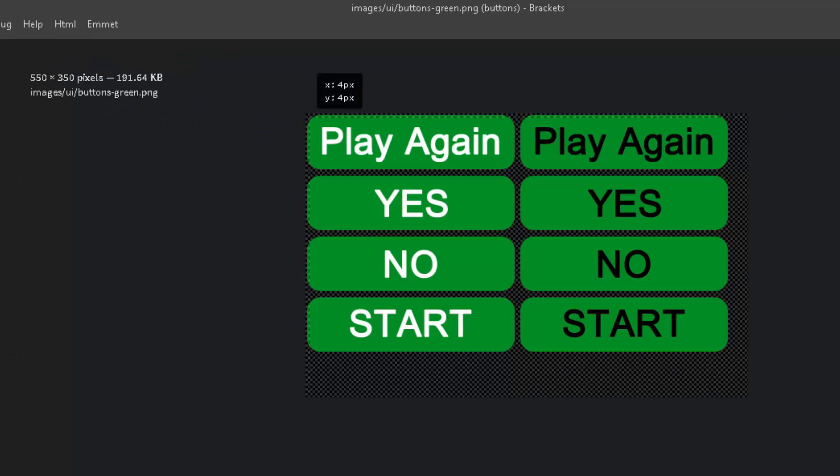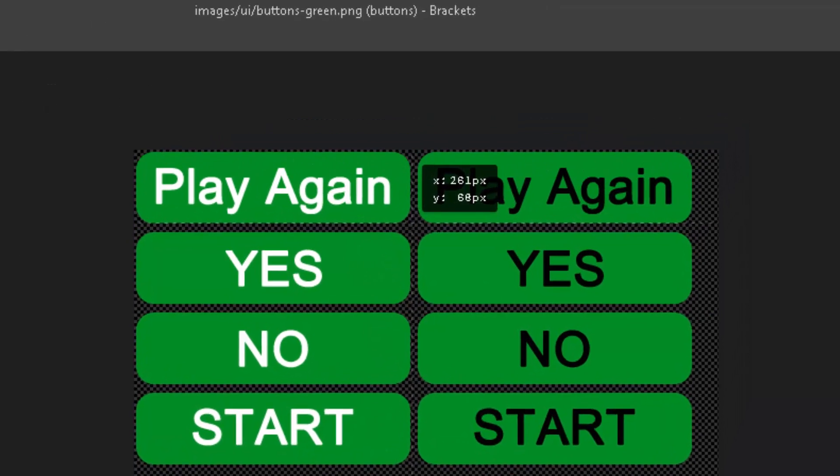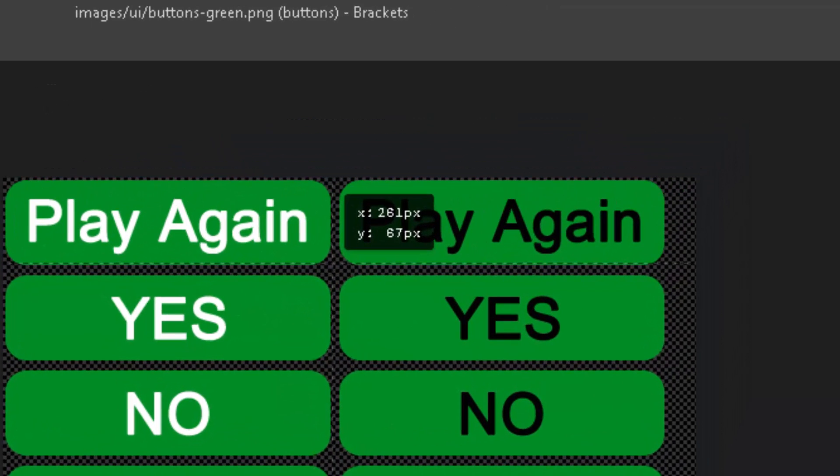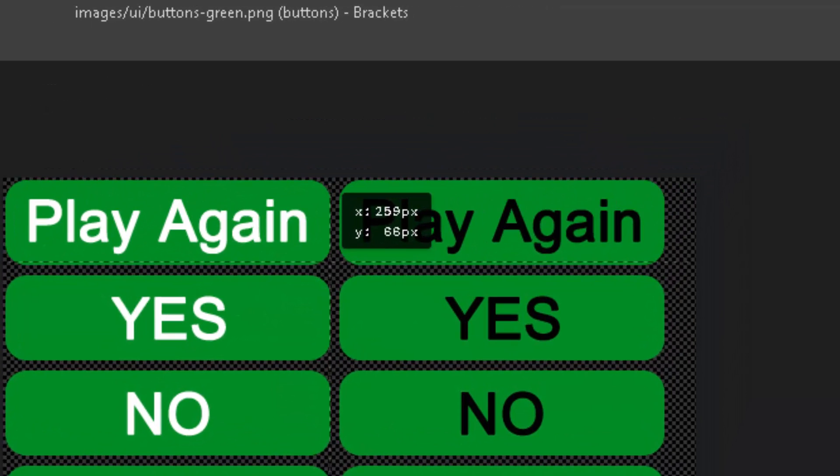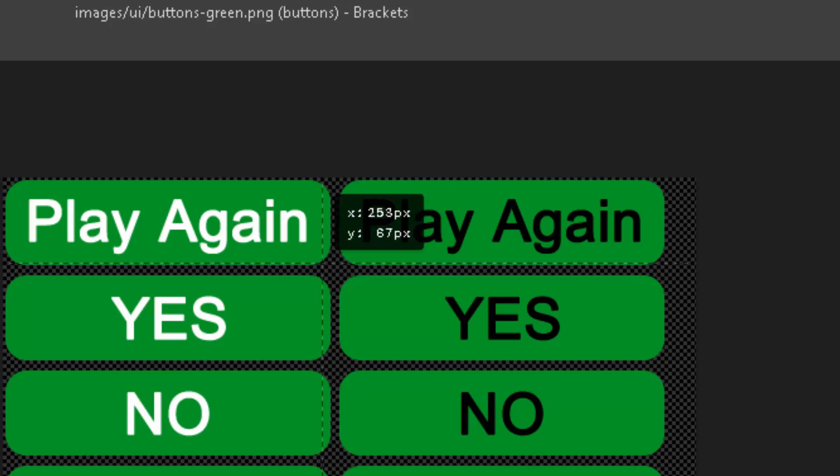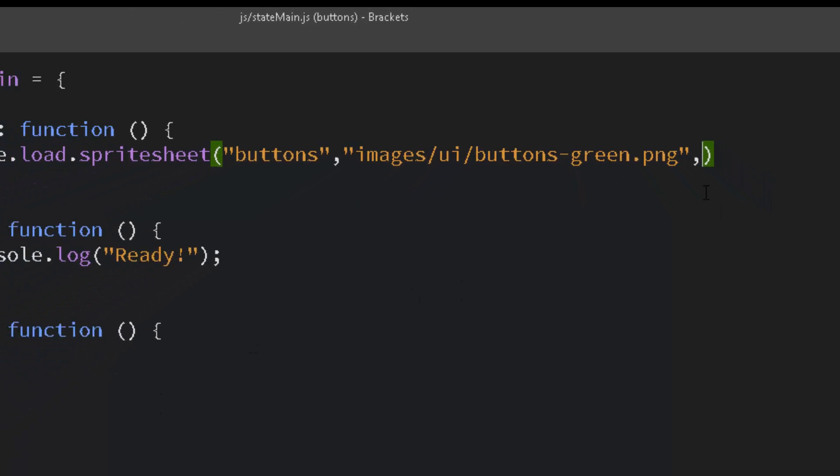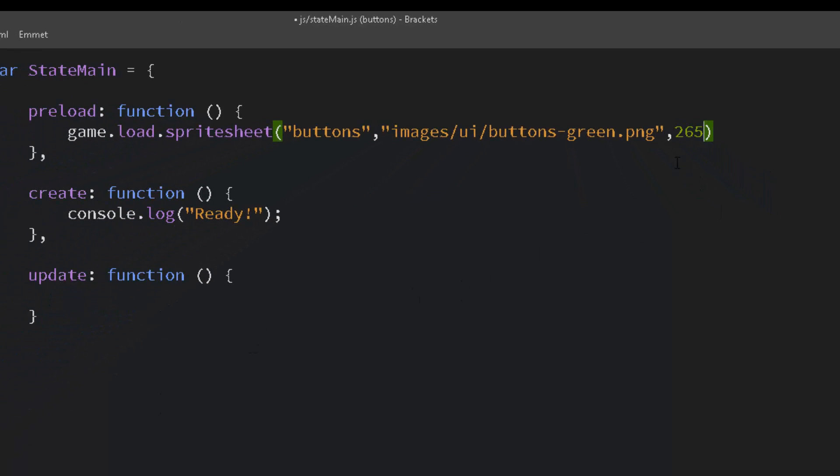And next we need the width and the height. And I measured them earlier, and it looks like it's about 265 by 75 high. Let's give that a try. And there are eight of them, but we could just leave that number off as it's optional.